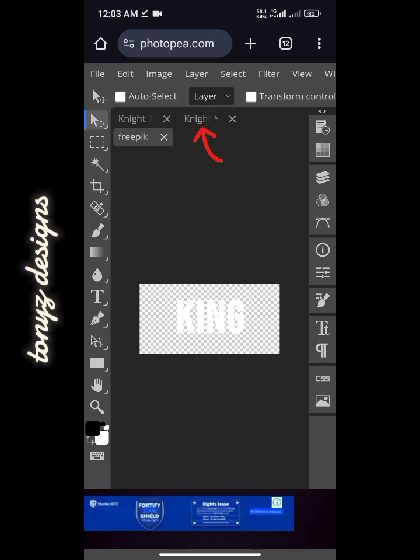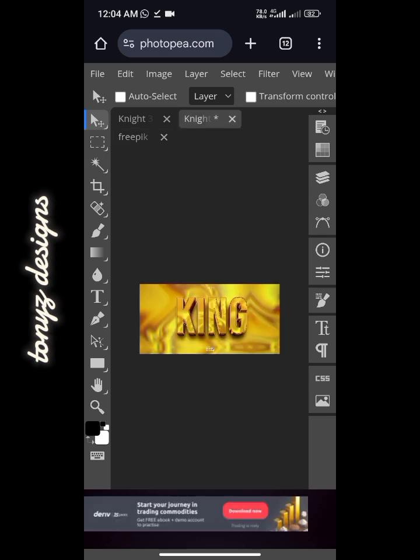Once it shows that the smart object has been updated, we'll click on the second layer so we can see the updated PSD file. Just wait for it to load up. As you can see our PSD file has been updated.